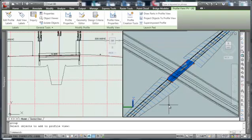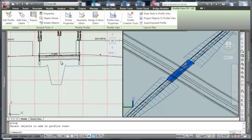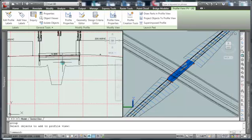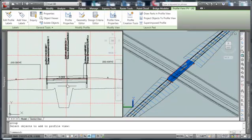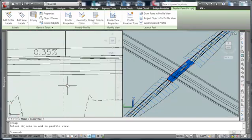And we'll see that the bridge was in fact projected up into the profile view.